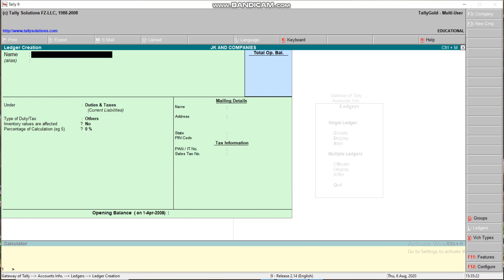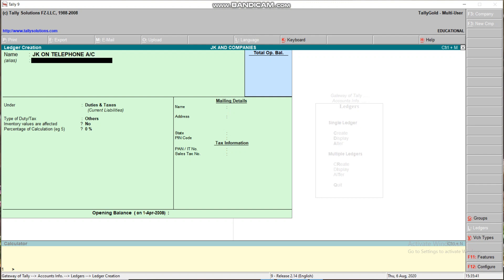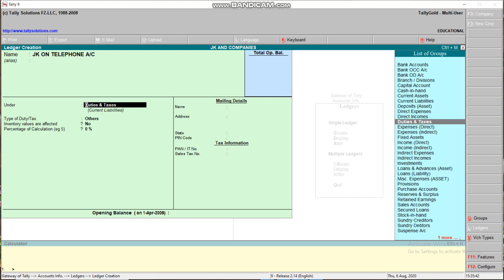Next, name of party. Name of party means the one who is going to pay tax to the government. You can take it as JK on Telephone Account under Sundry Creditors. So three ledgers are created.